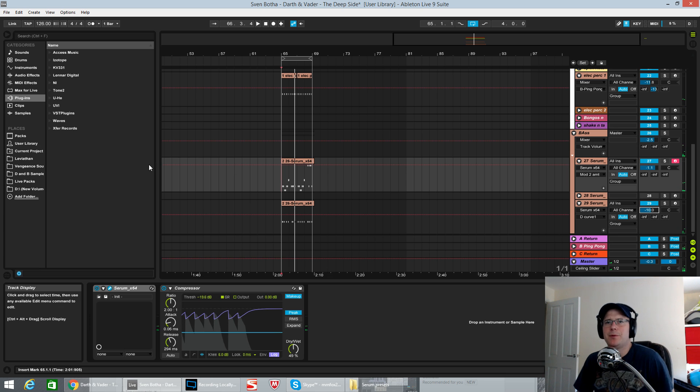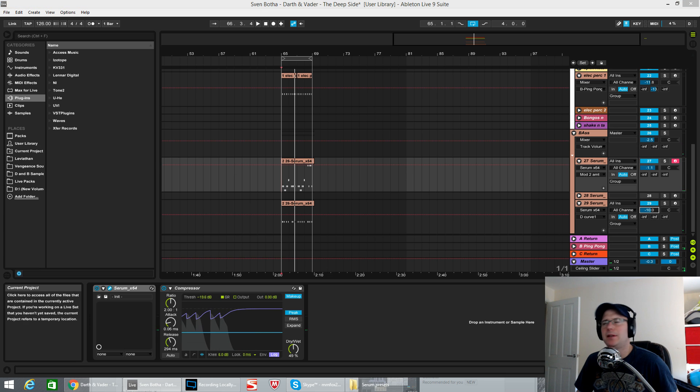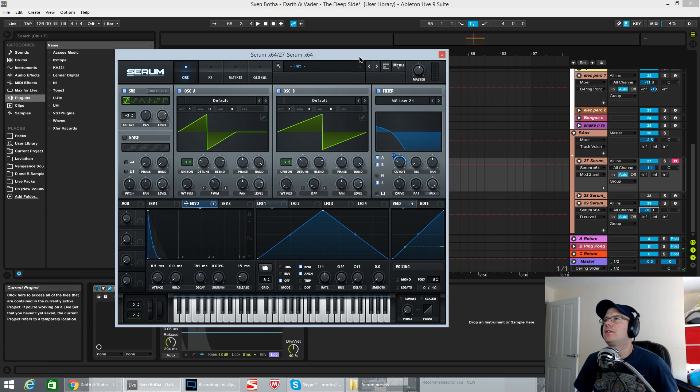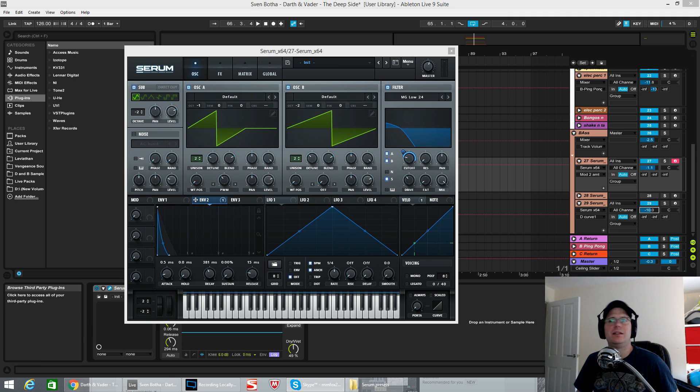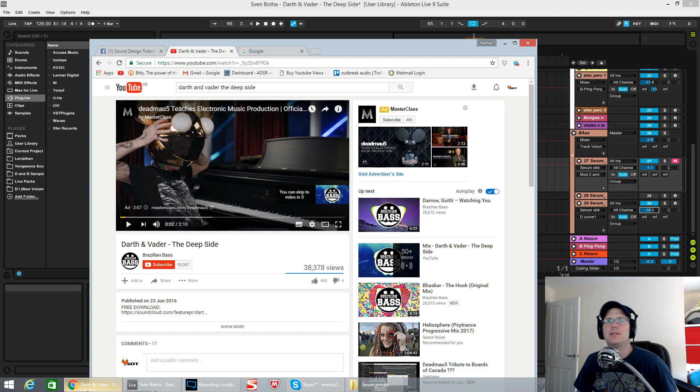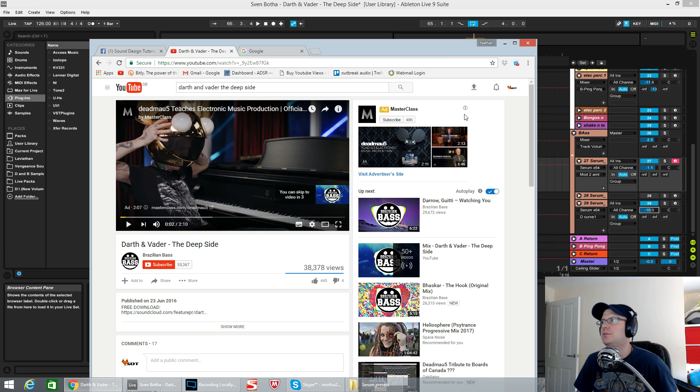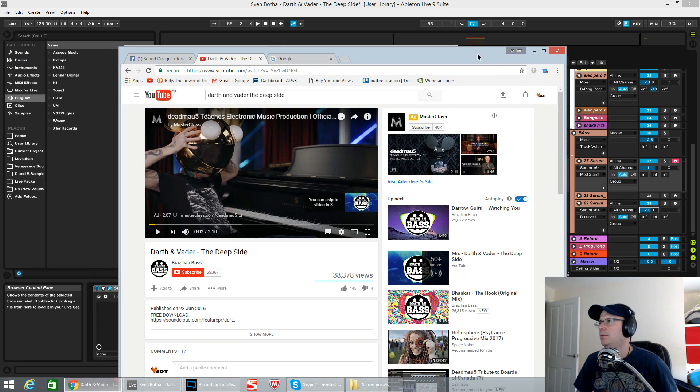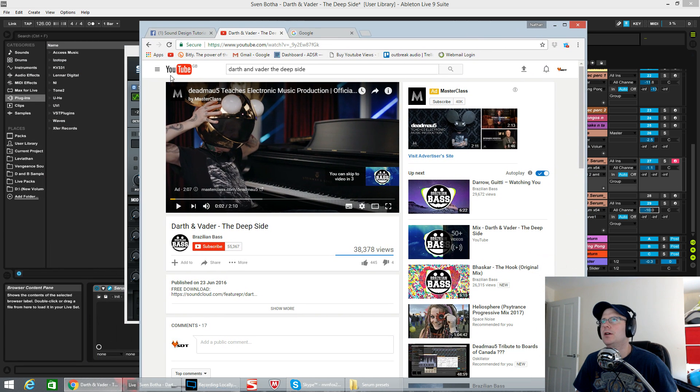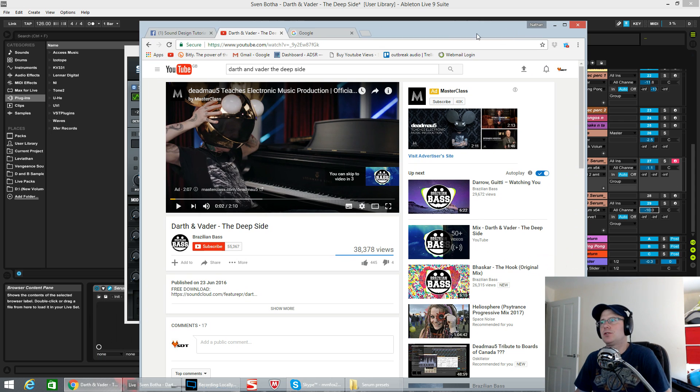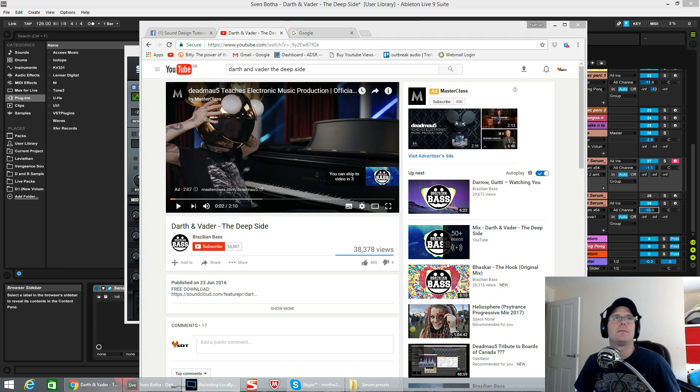Should have spent a bit more time on mixing the drums but you get the gist. This was Darth and Vader and the track was called The Deep Side. Hope you enjoyed it. As always please subscribe, get your requests into my Facebook page as a direct message. Thank you very much, cheers.